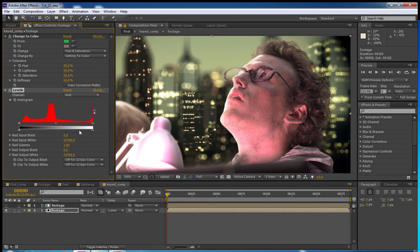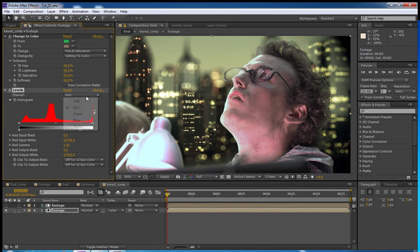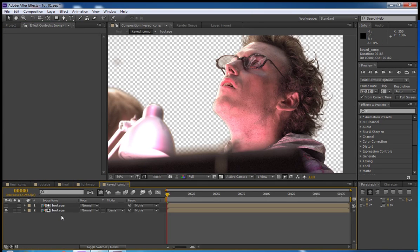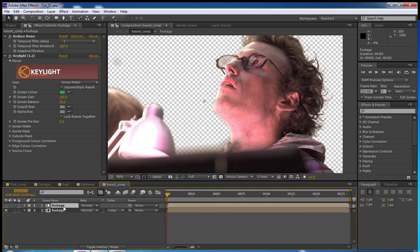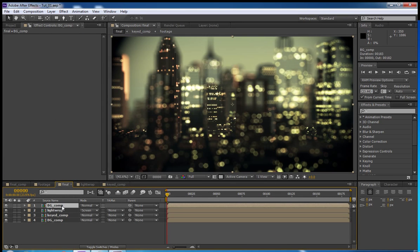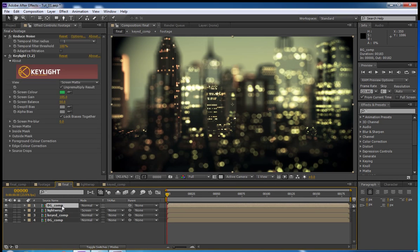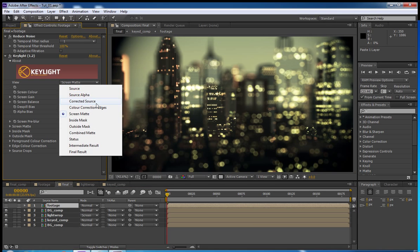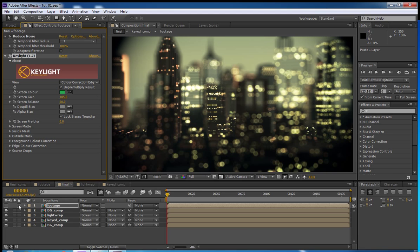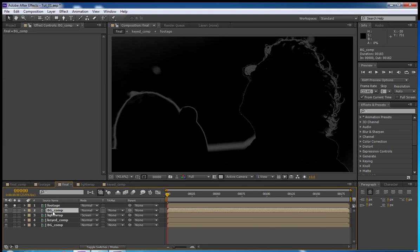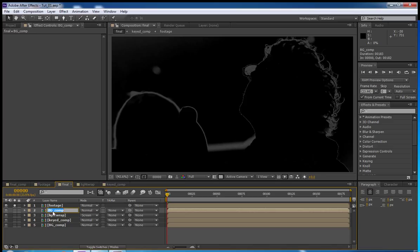Next thing we're going to do is we're going to duplicate the background. Control D again. Drag that up there. We're going to open our keyed footage comp. We're going to take this one that has the key light effect on it. The top one. Control C to copy. And in the final comp, Control D to paste. And we're going to change it to Color Correction Edges. And you will see what that is. That's our edges. We're going to rename this background footage layer here. We're going to name it Edge.